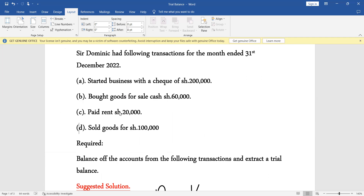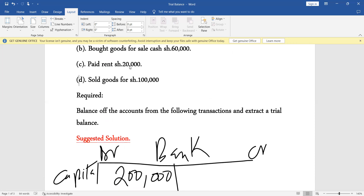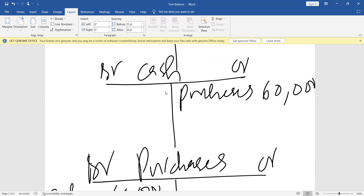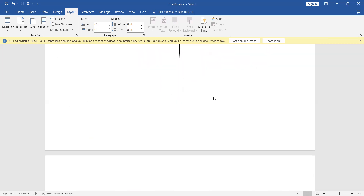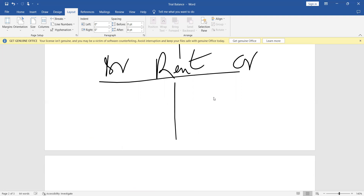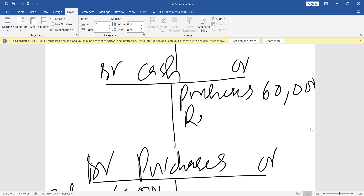Part C: paid rent of 20,000. Rent is an expense — an increase in expense is debited. Cash will again reduce by 20,000. We already have the cash account open, so we only create the rent expense account. We open the rent account: debit and credit. Rent is increasing so we say cash, 20,000. In the cash account, it is reducing by rent, 20,000.